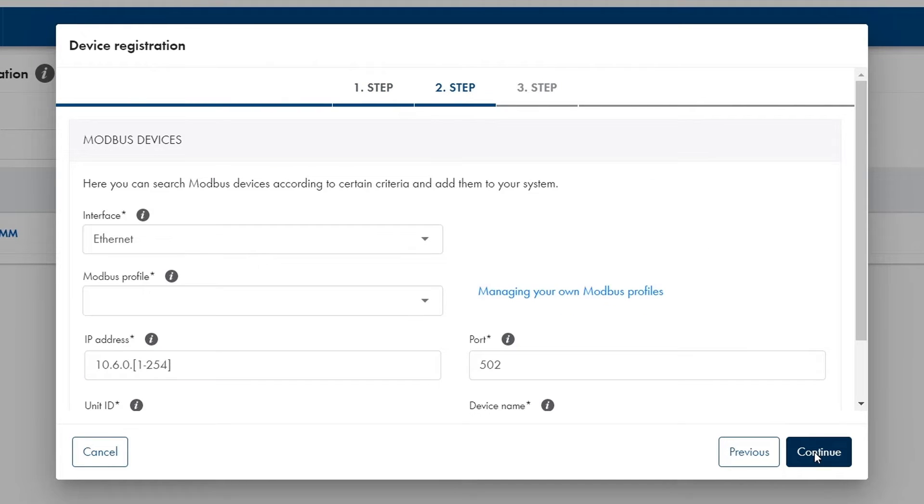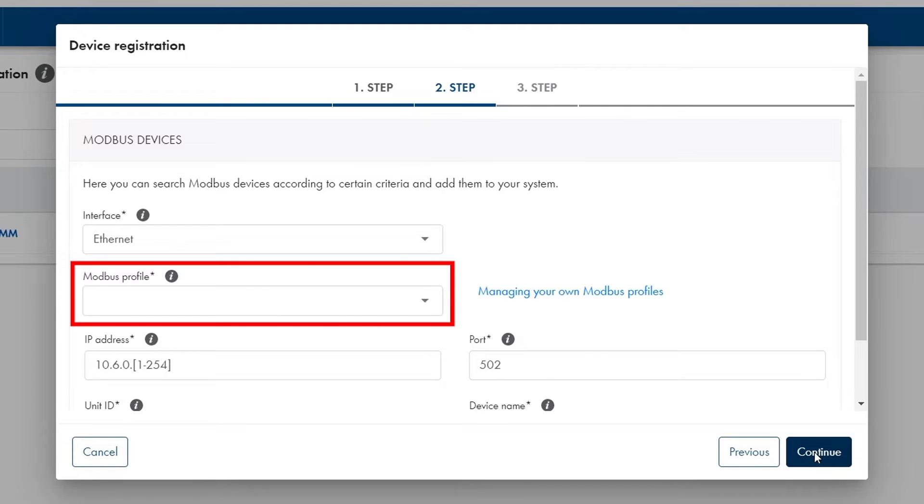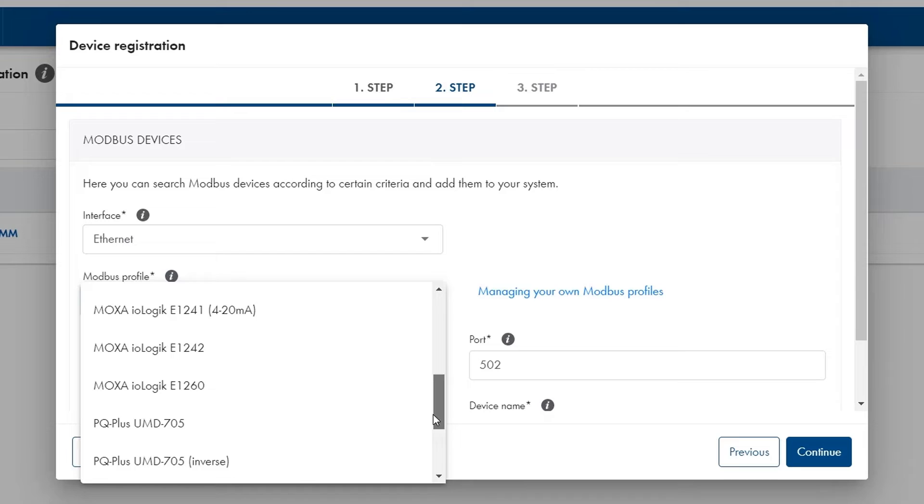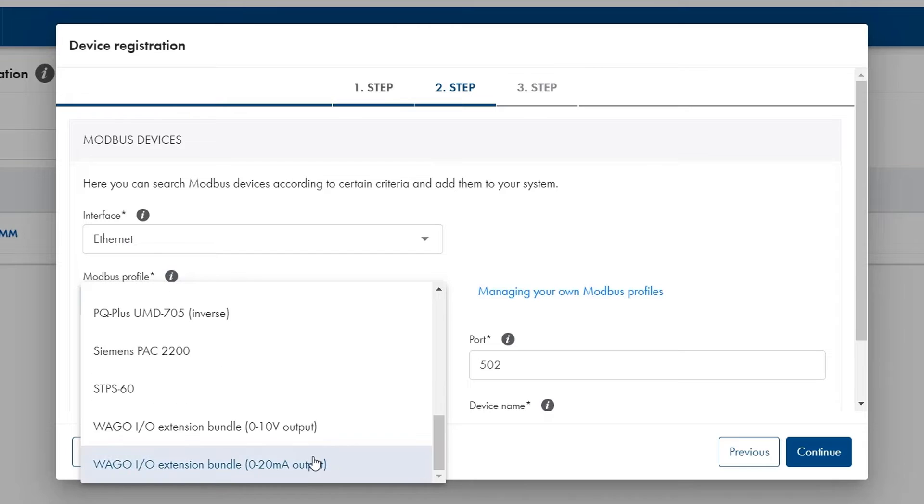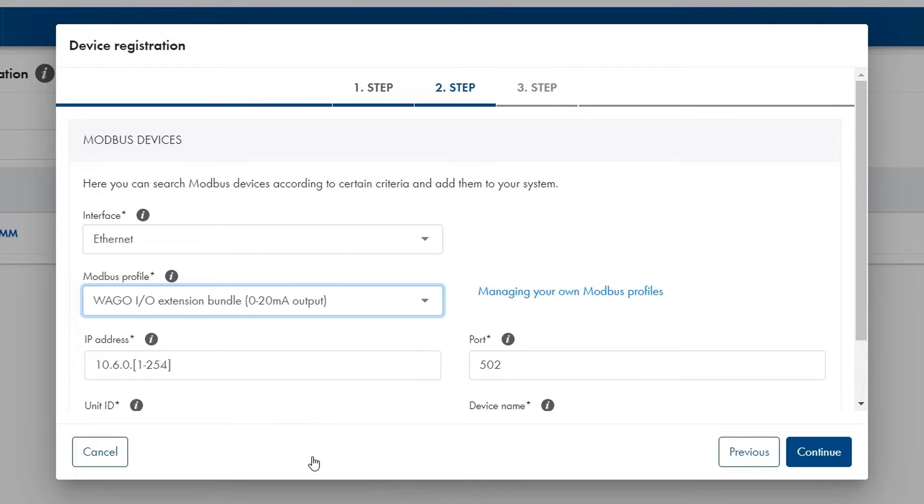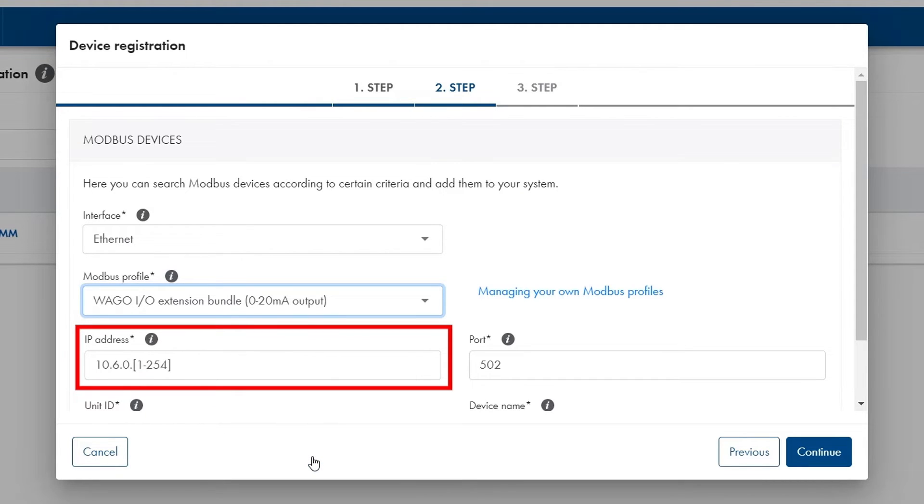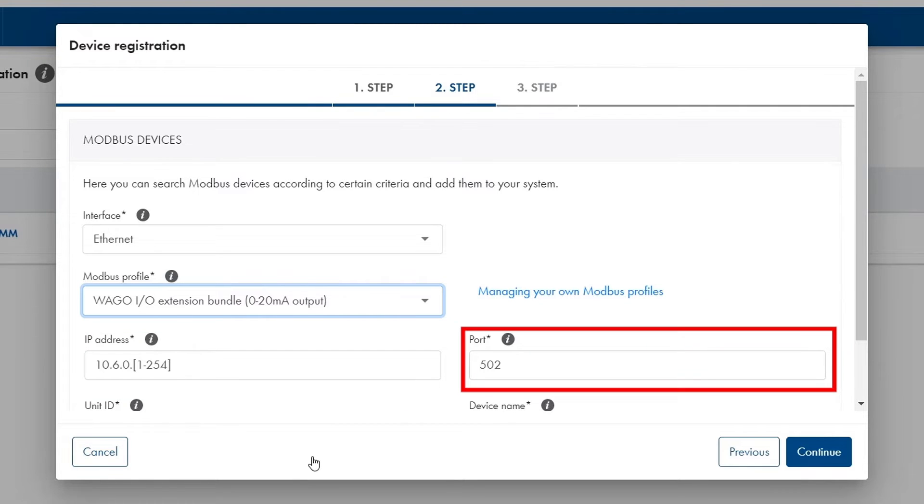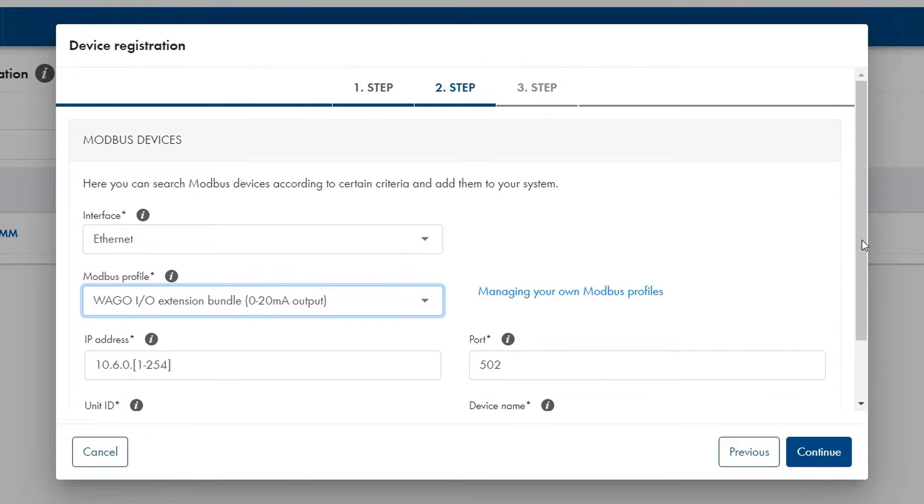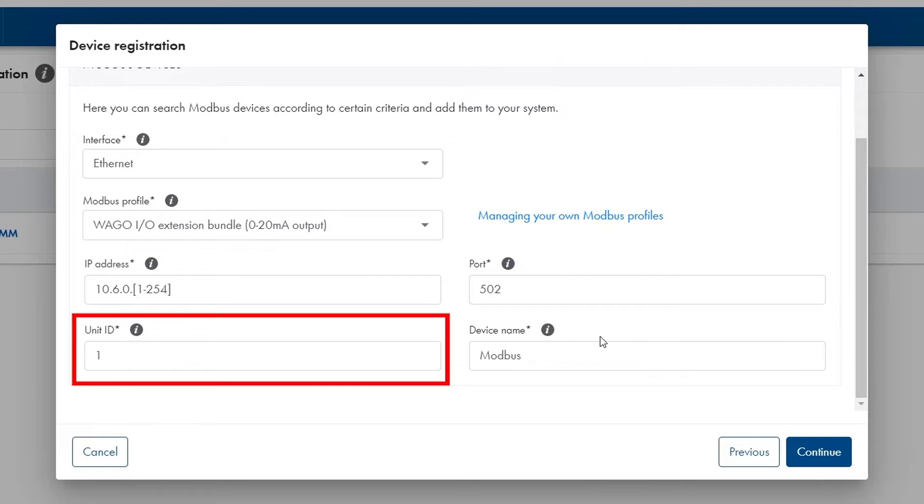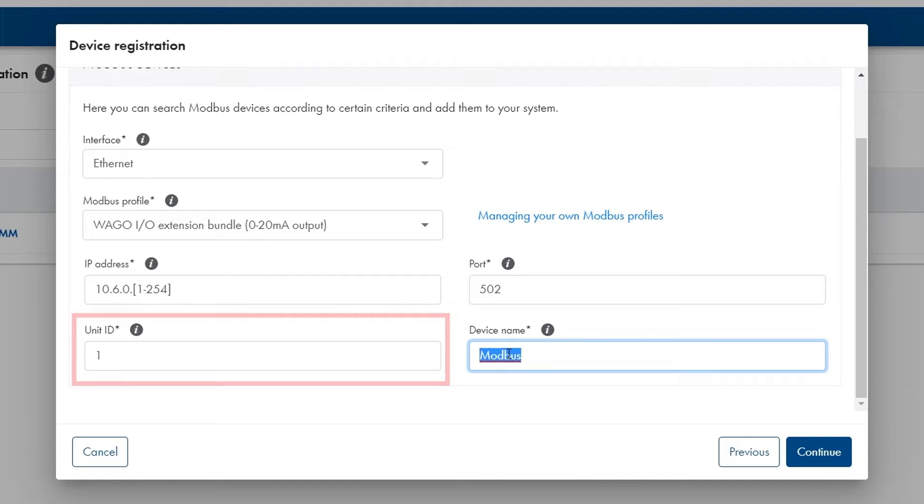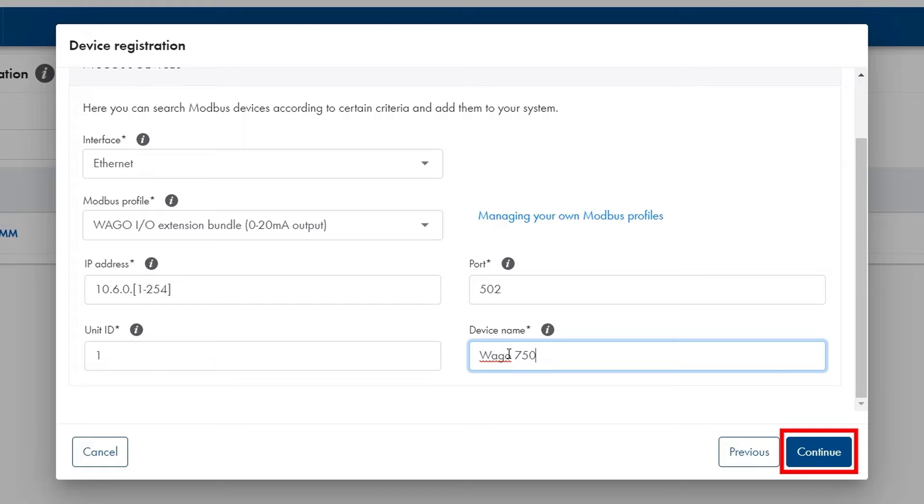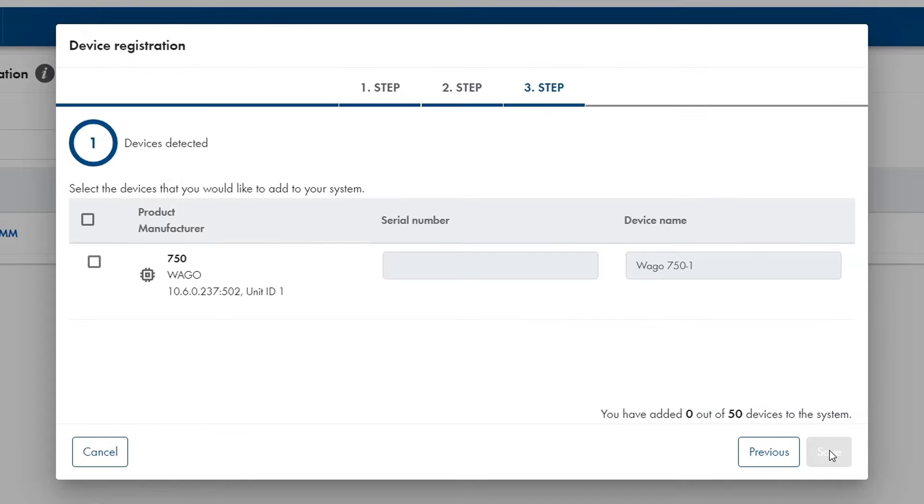Then a new window is opened where I should set which kind of Modbus device I have. I choose the VAGO I.O. extension bundle 0 to 20 milliamp output. I can also choose the IP address of this device. For standard Modbus devices the default port is 502 and the default unit ID is 1. But the device name can be adjusted. Once I'm done with this setup I click on continue.